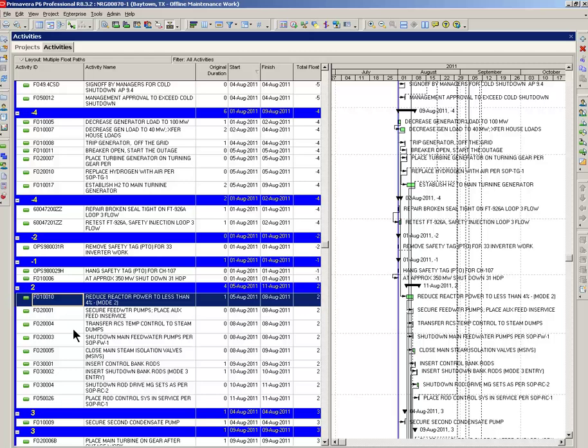This group of activities showing positive 2, they could actually be delayed two days before that September 1st finish date is affected. And so forth on down.